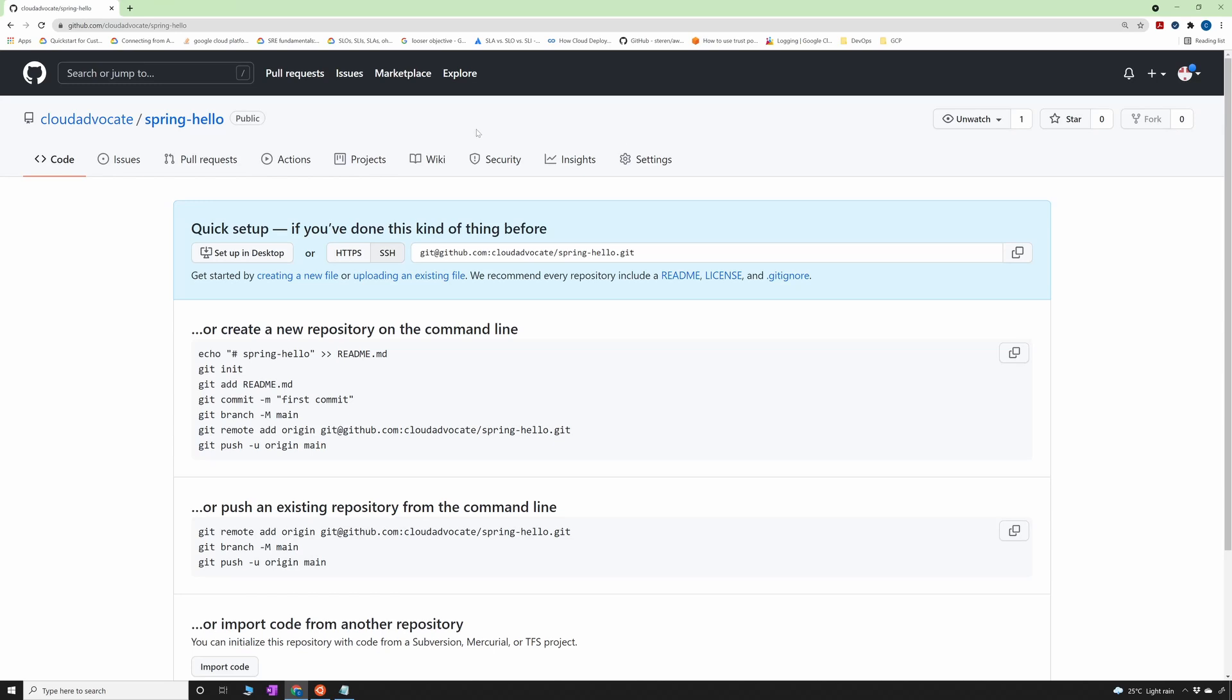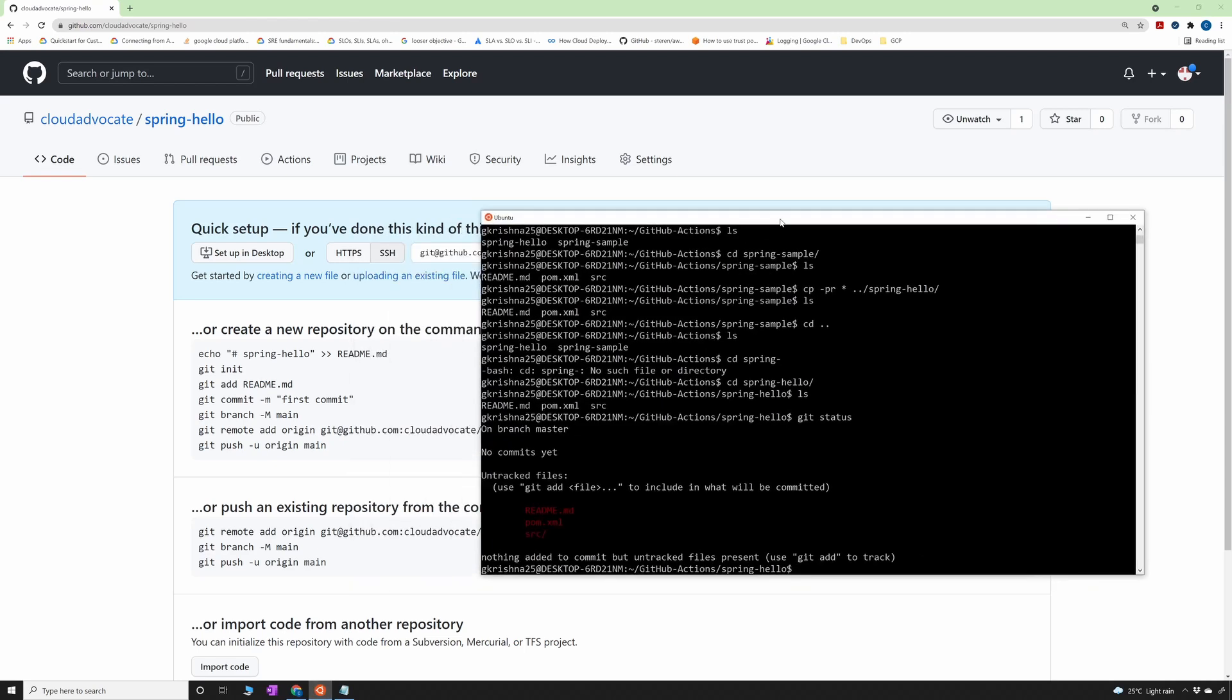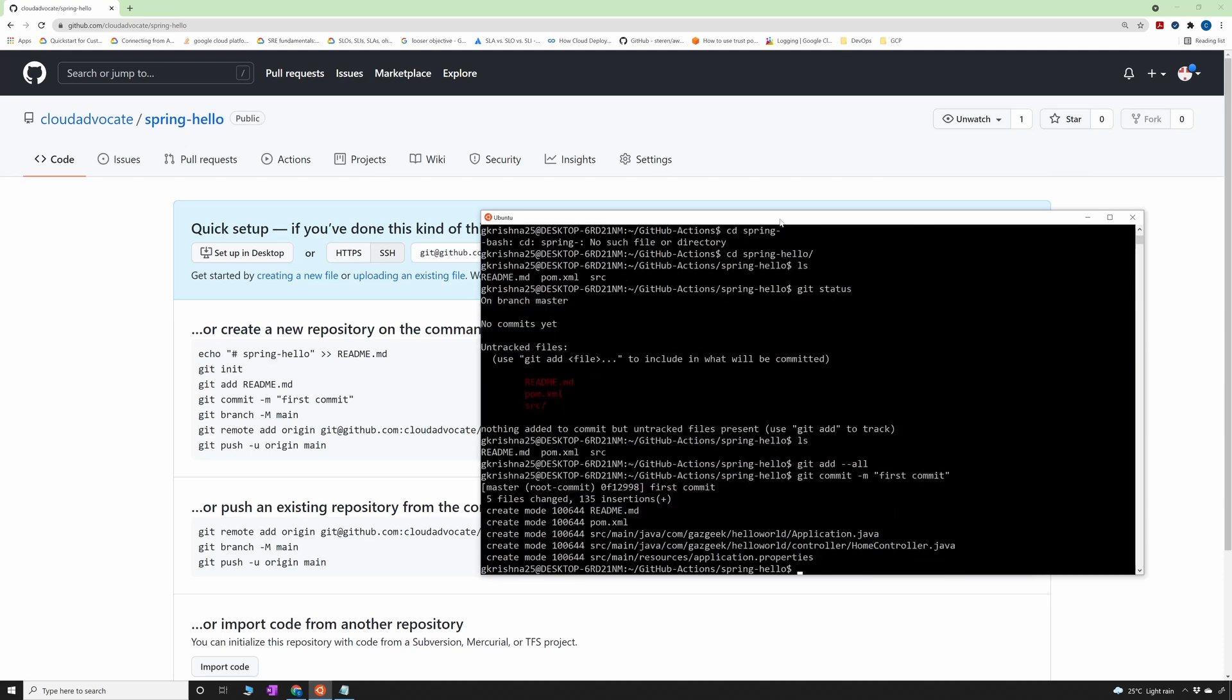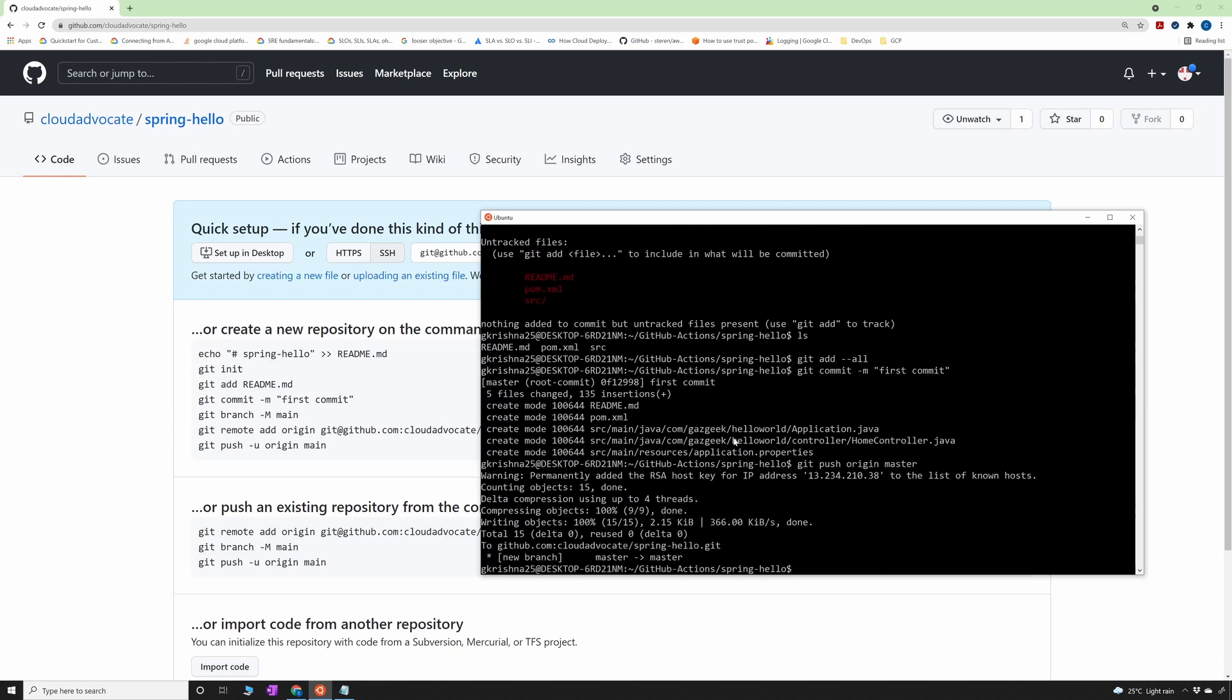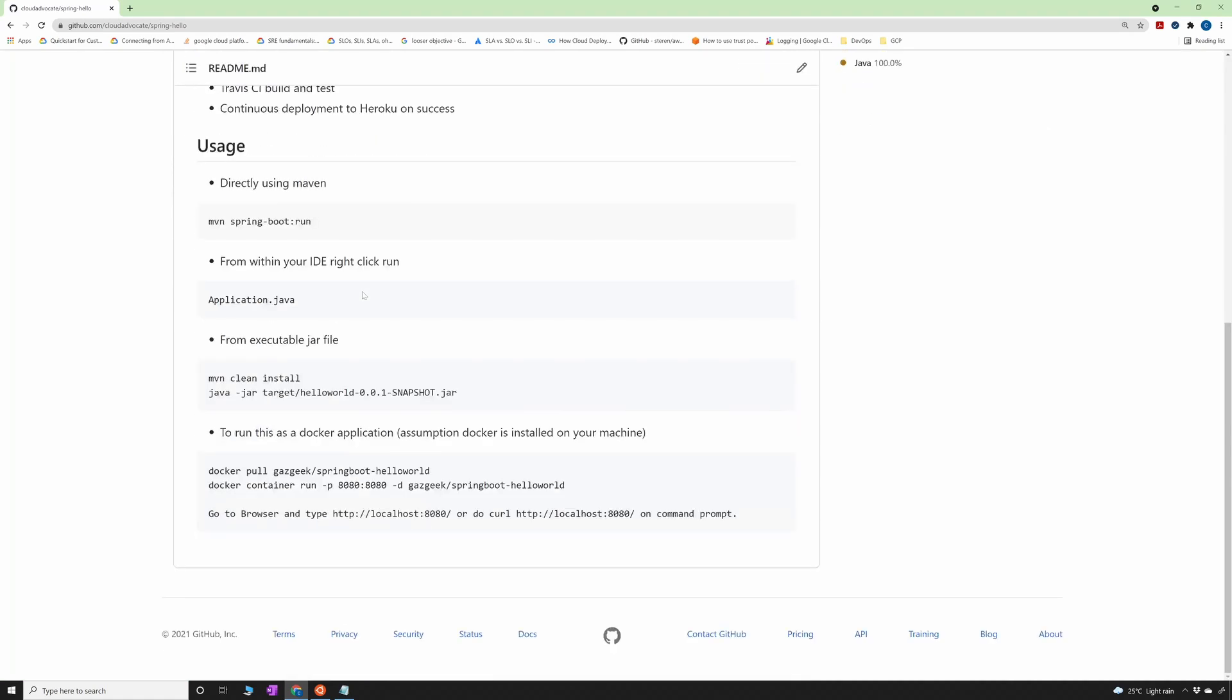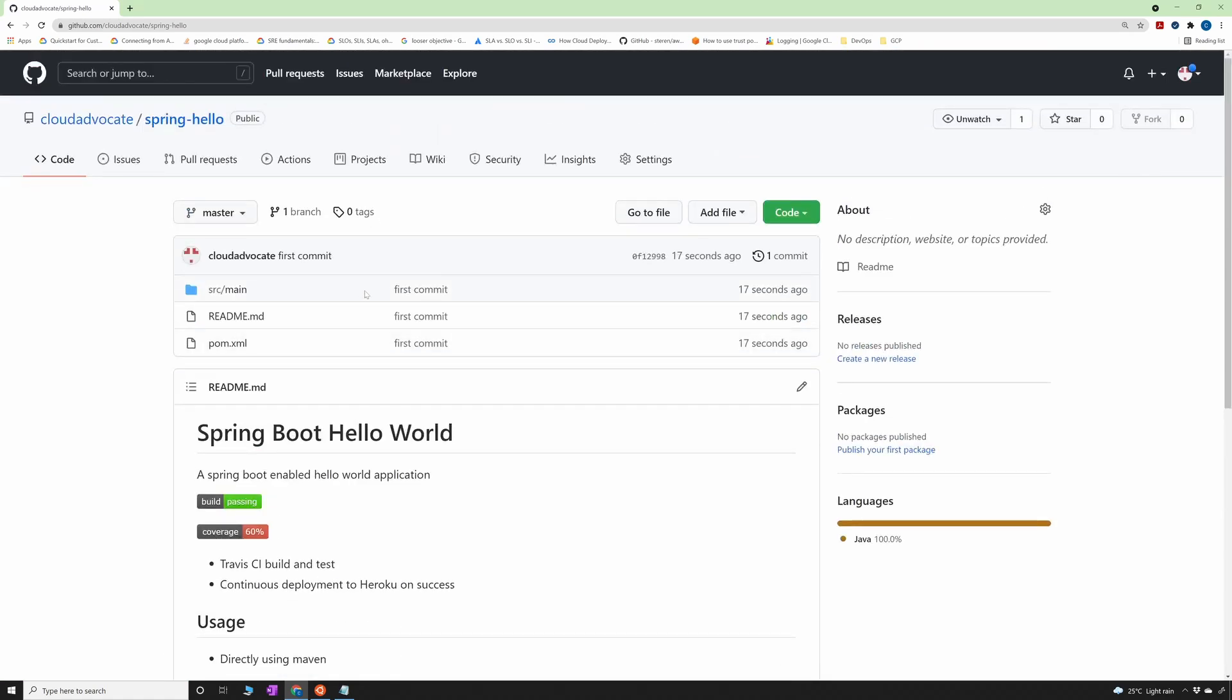Alright, so go to your GitHub repository. If you have an existing repo, you can also create actions in that, but I have created a Spring Hello repository. As you can see, there is nothing in here. So now what I'm going to do is I have a sample Hello World code here. You can also get this from any GitHub repository. So I'm going to commit my first code to this new repository. By the way, I have added my SSH key to the repository, so you don't see me entering any username or password here. If I refresh this screen, you should see the code here.